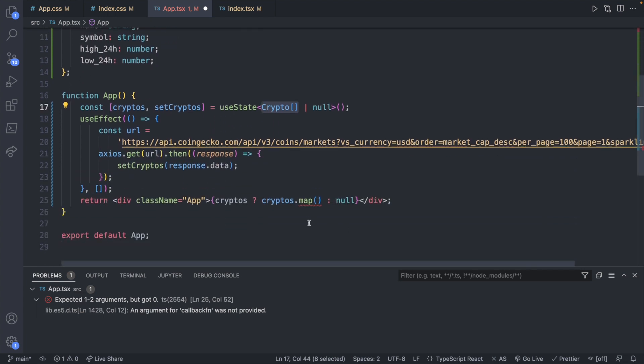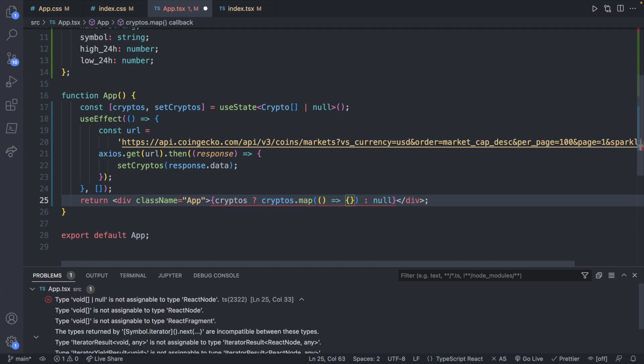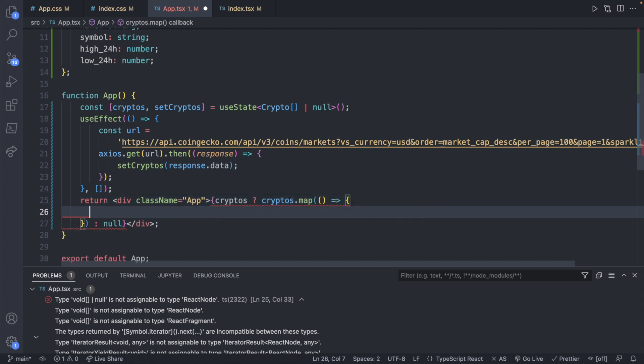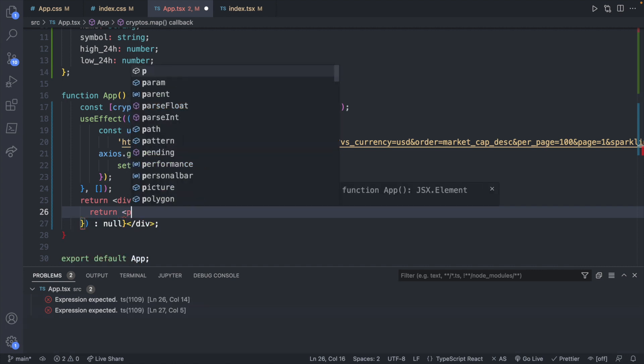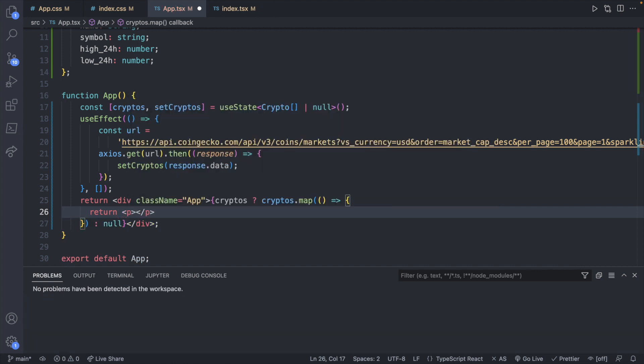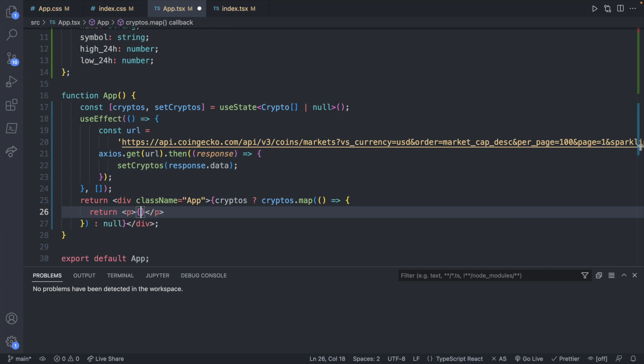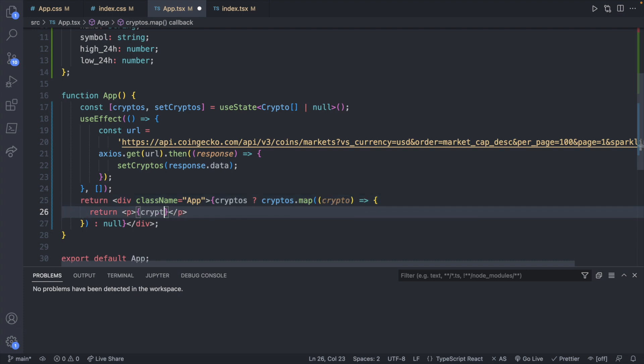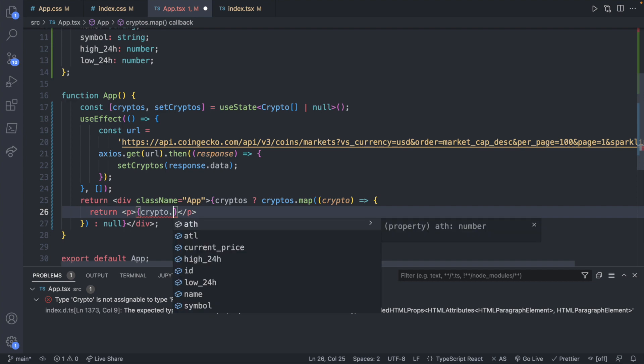But we're getting a new error here. You can see TypeScript is really guiding us on what to do next. This is expecting one to two arguments but got zero. So the argument it is expecting is a function. Inside of here we will need to do something to show up on the page because we are assigning to type react node. For now we can just return a paragraph. Using curly braces we can grab a single crypto object, we'll just use a lowercase c here crypto. We can type out crypto dot, and you can see all these properties that we've typed out up here are showing up in the IntelliSense.